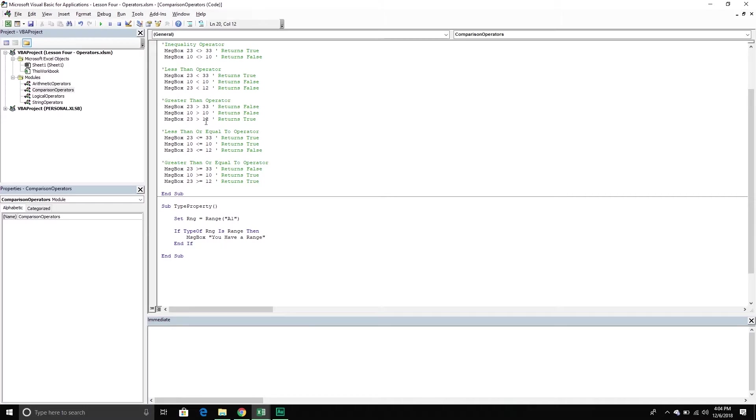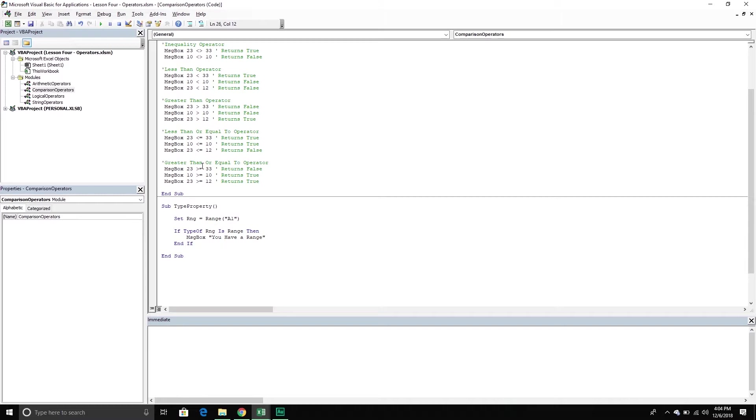Next, greater than. Is 23 greater than 33? That is false. Is 10 greater than 10? That is also false. They are equal. Is 23 greater than 12? That is true. Less than or equal. Is 23 less than or equal to 33? That is true. Is 10 less than or equal to 10? That is true because they are both equal. Is 23 less than or equal to 33? That is false.